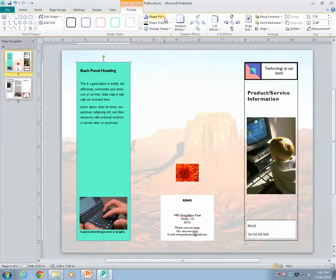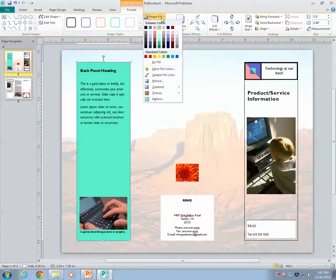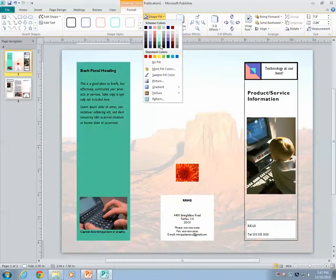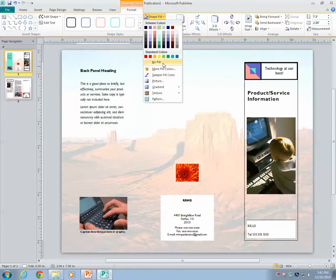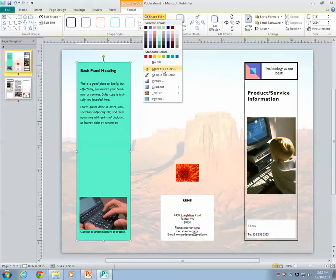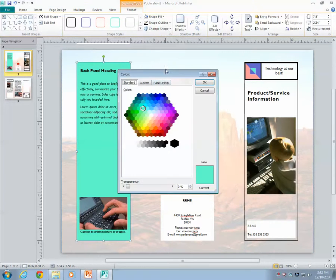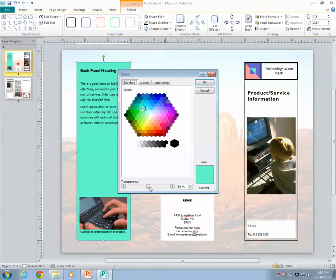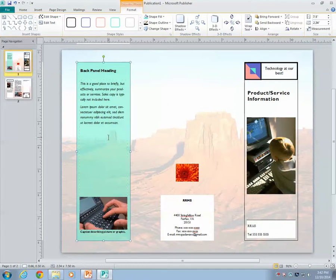So you can go to drawing tools, shape fill. Now it's already choosing this color, but there's no way to add transparency or anything like that. So we can do more fill colors. And what we can do is we can increase the transparency to 50%. Now you can see the back.